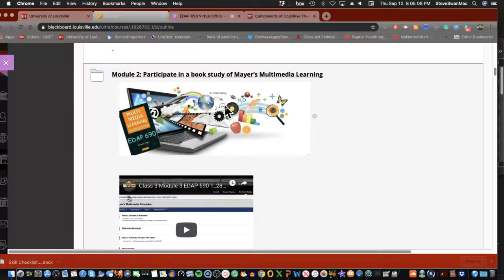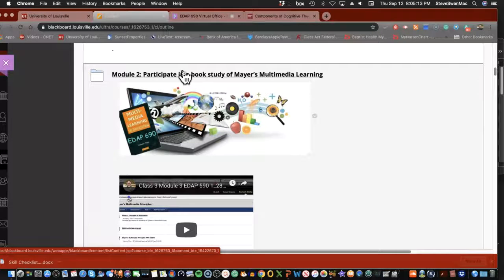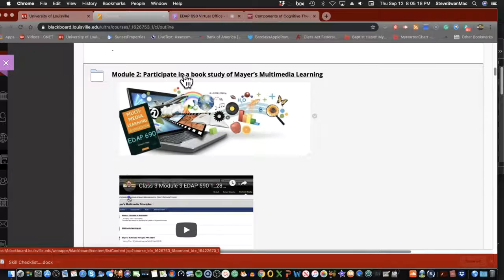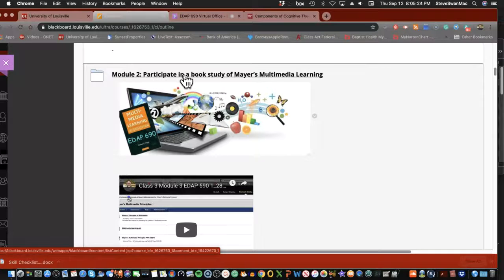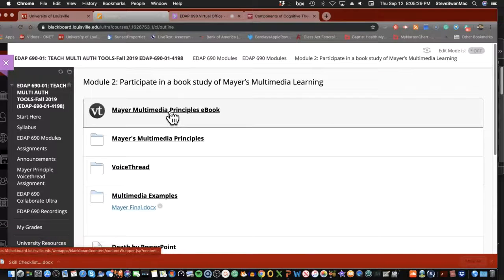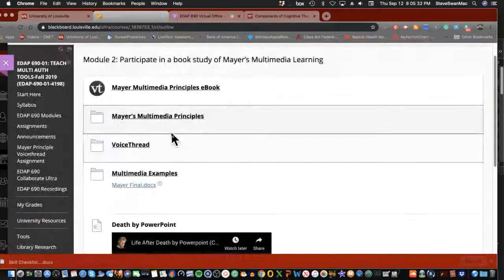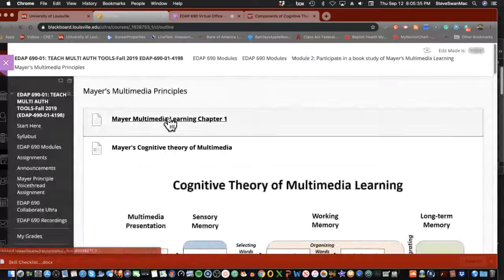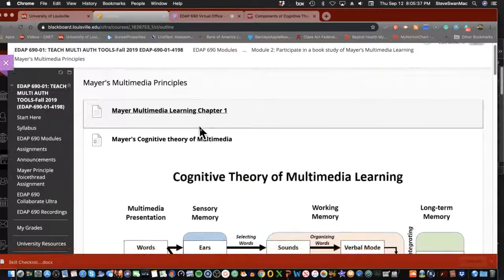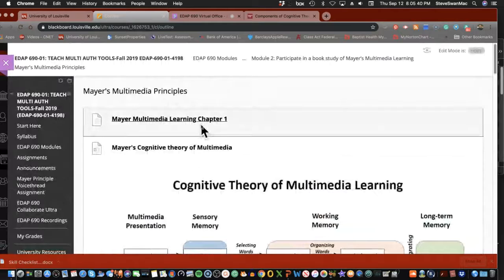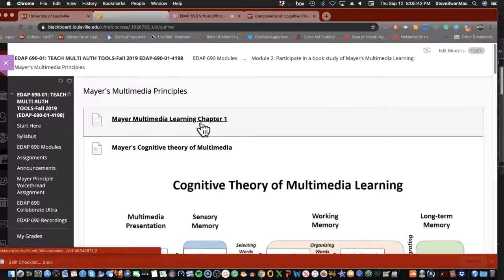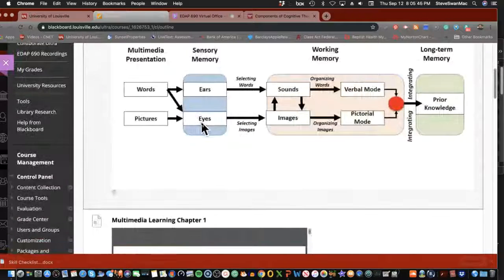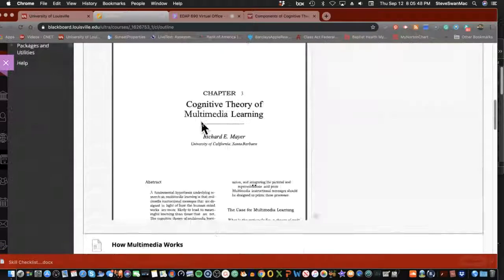So this is not set in stone, but the basis, the idea is what we're going to do tonight. And then next week we'll go through the 12 principles and then we'll talk about how we're going to do our part of the book study in VoiceThread.